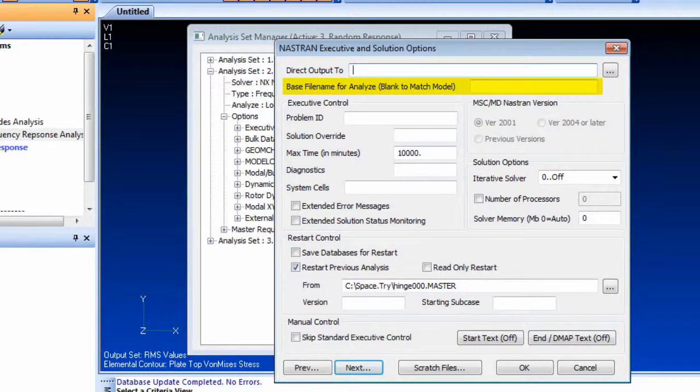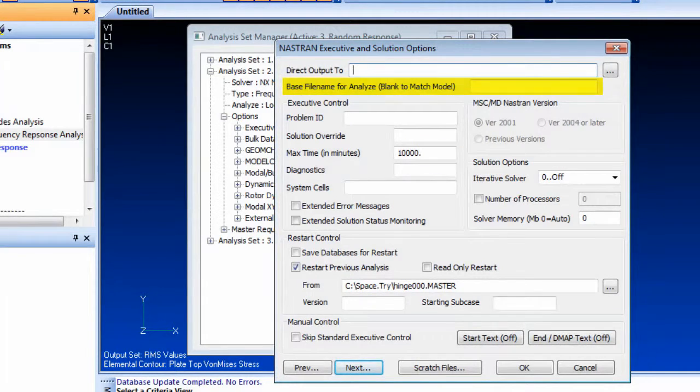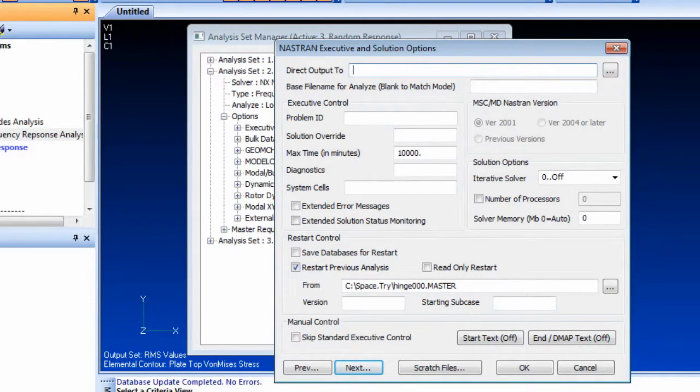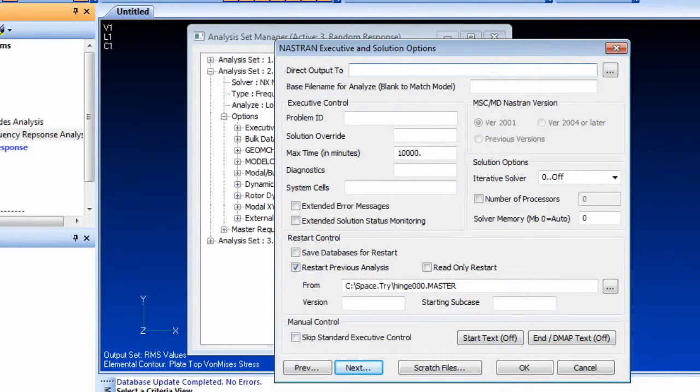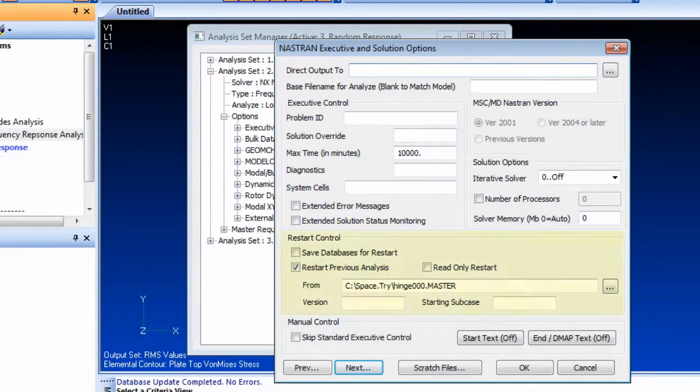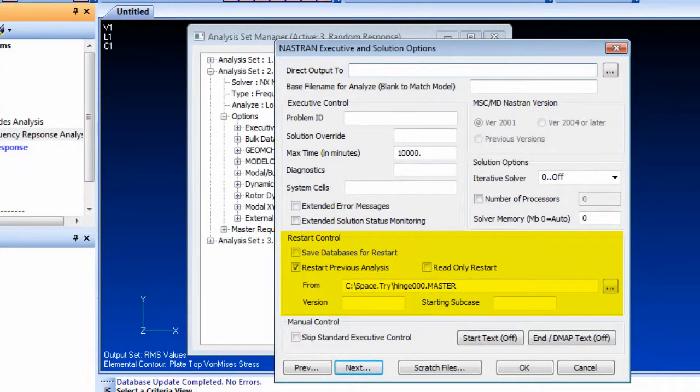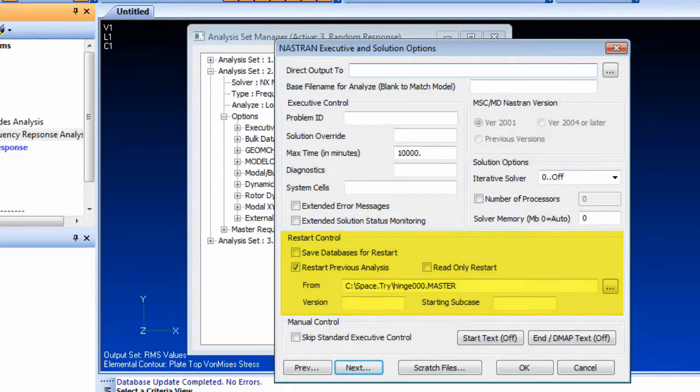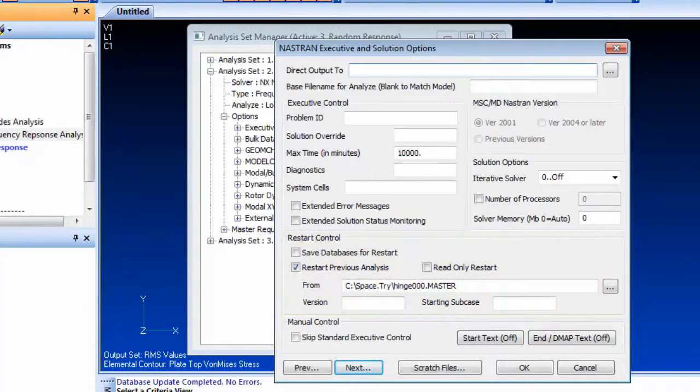Support of Nastran's restart technology has been enhanced in Femap 11.1. You can now opt to perform read-only restarts, which will access the Nastran databases but leave them unaltered after the analysis has completed.